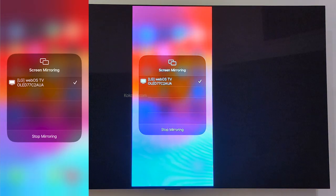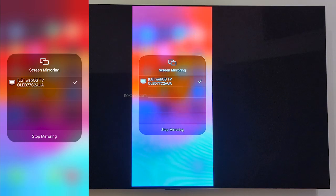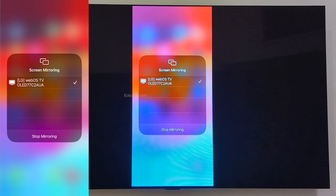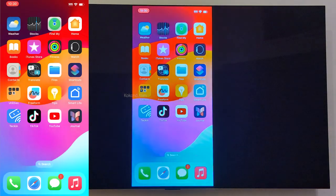That's it. Your iPhone is now connected to your LG TV. You can now mirror your iPhone screen. Anything on your phone will be displayed on your TV.